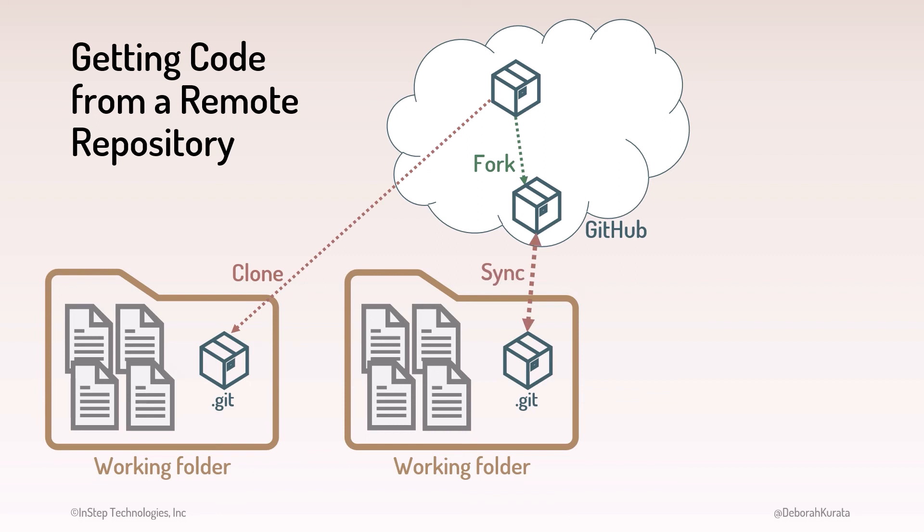When the changes are ready to be incorporated into the main project repository, you issue a pull request. The pull request asks the owner of the repository to pull in the changes from your fork.